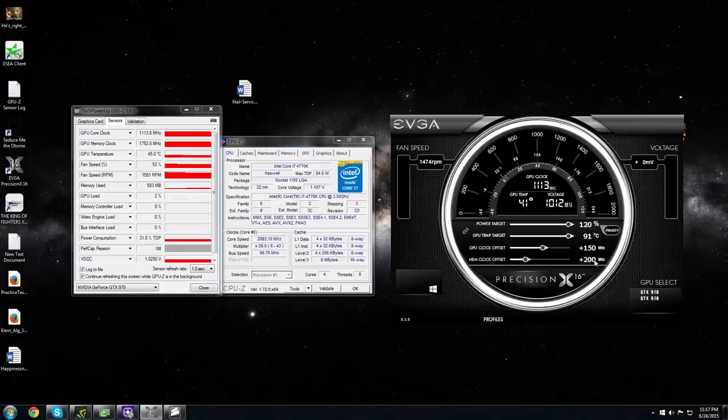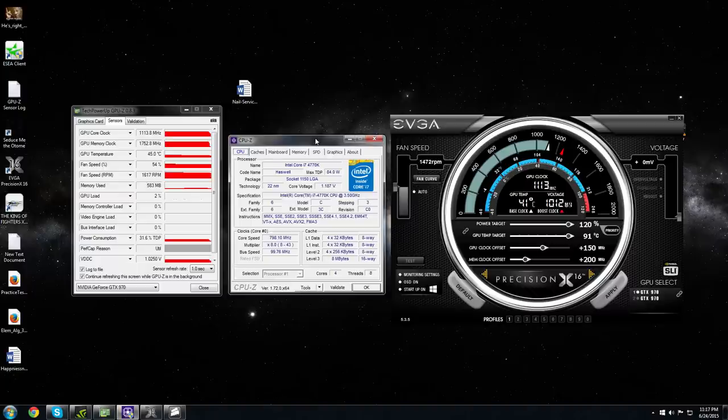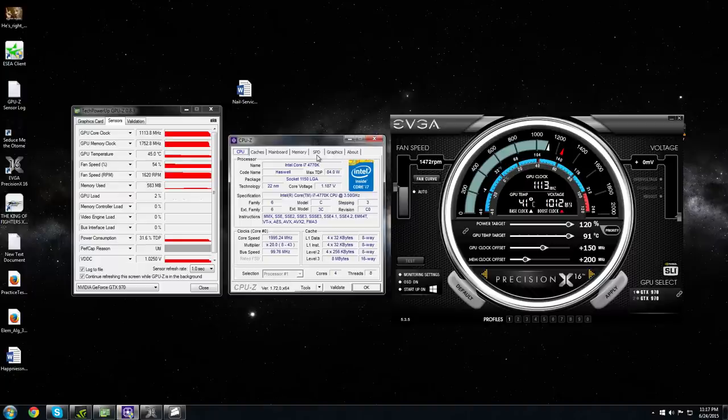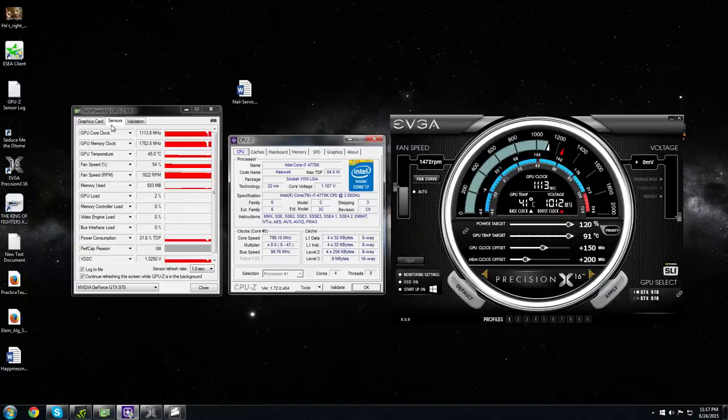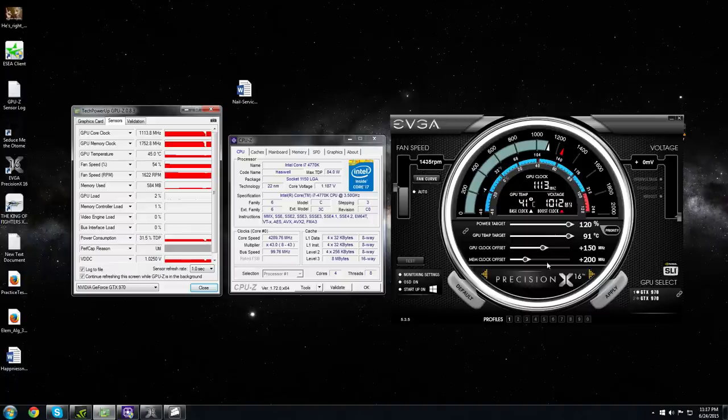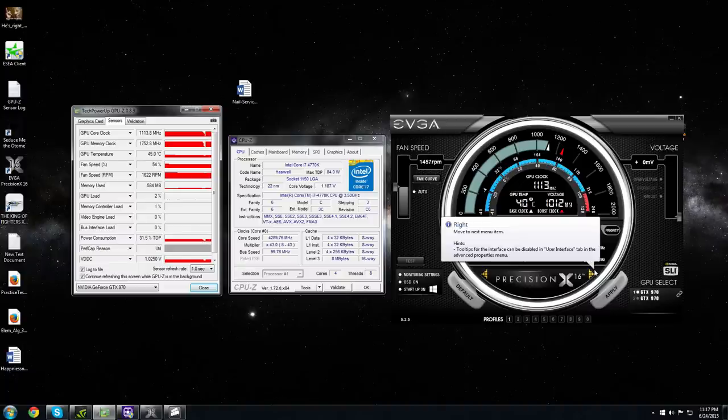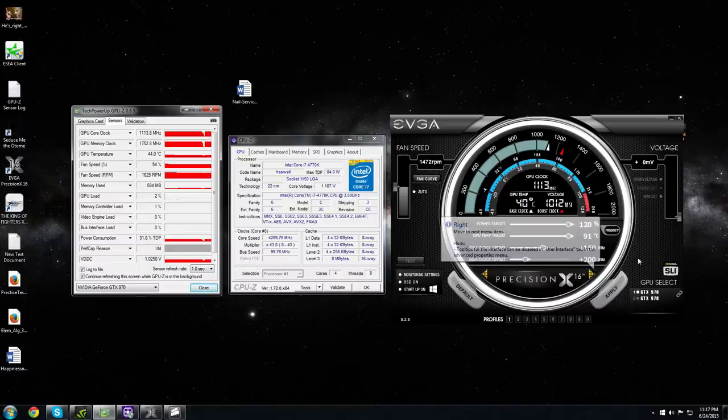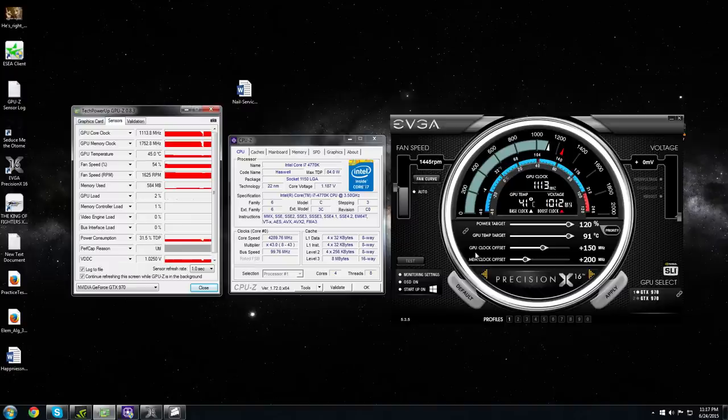Alright guys, here it is. Here are my specs of the 4770, currently on idle 84 watts, overclocked to 4.3 gigahertz. I have two 970s in SLI, also overclocked - 150 megahertz more and 200 megahertz for the memory, 150 for GPU.